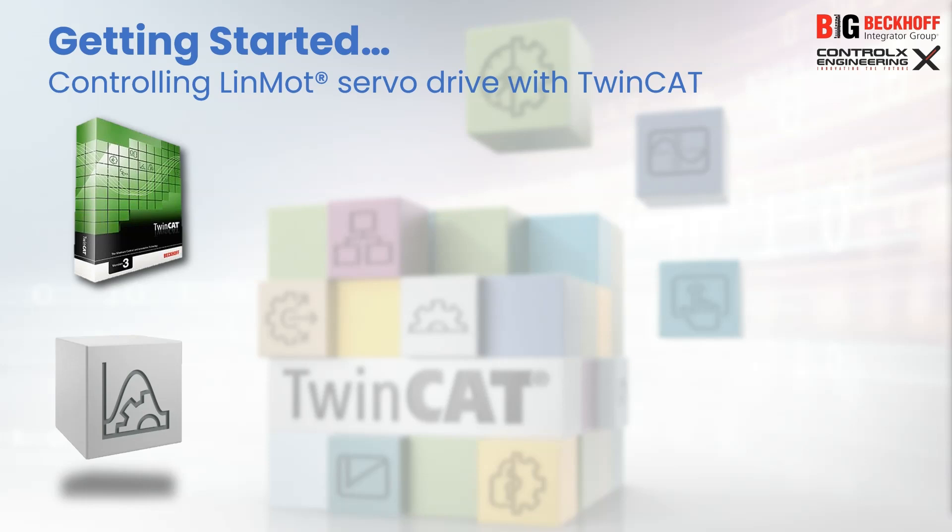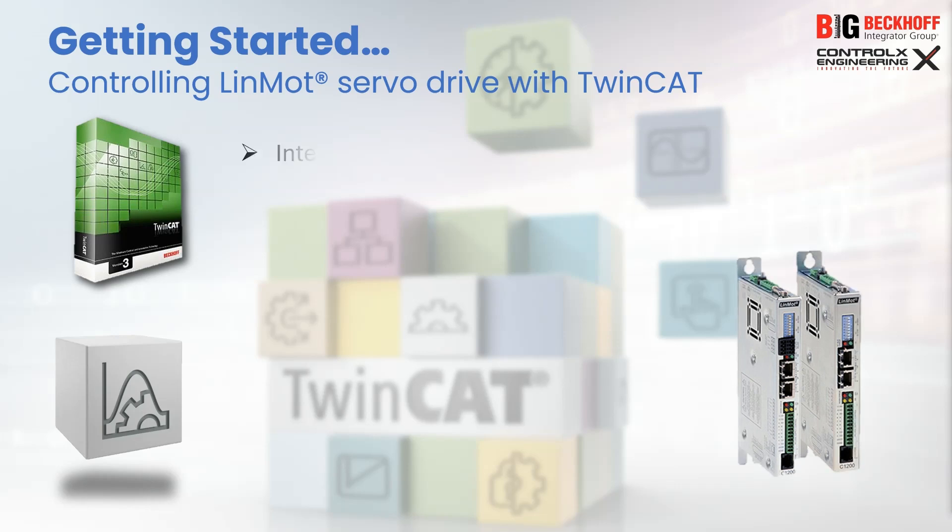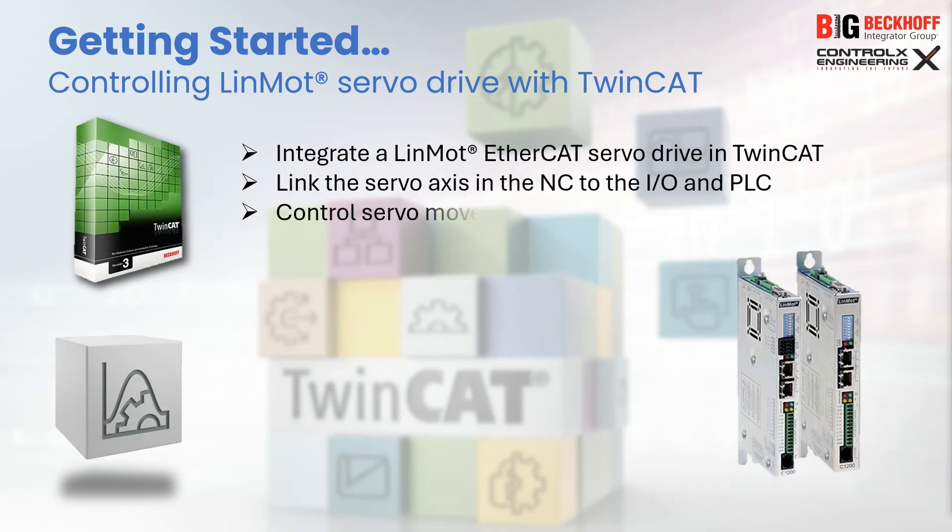In today's tutorial we will look into integrating and controlling a third-party EtherCAT servo drive into our PLC project. Today we'll be demonstrating the integration of an EtherCAT servo drive from LinMot. So let's get started.